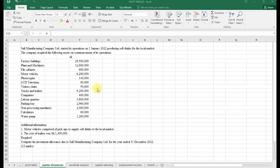In our question, Safety Manufacturing Company Limited started its operations on 1st January 2022 producing soft drinks for the local market. The company acquired the following assets on commencement of its operation: a factory building, plant and machinery, file cabinet, motor vehicle, photocopier, LCD television, visitors' chair, trucks and trailers, computers, a backwater parking bay, processing machinery, calculators, water pump, and additional motor vehicles comprising pickups to supply soft drinks to the local market.